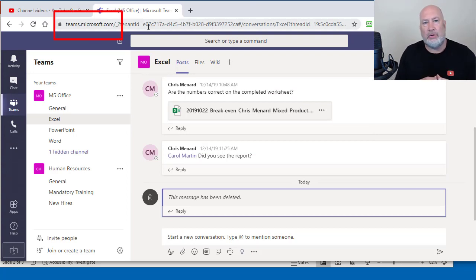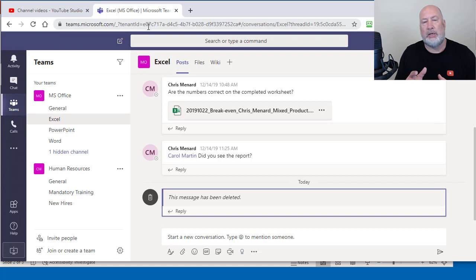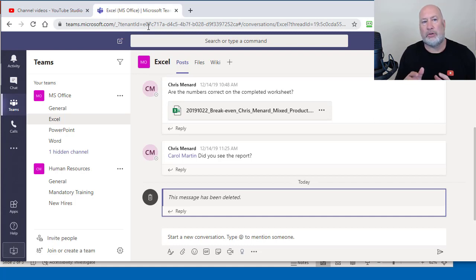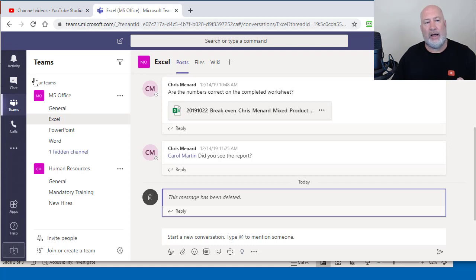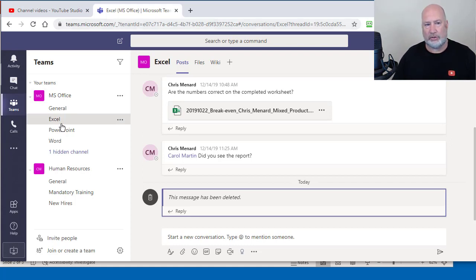So here's how you can make that announcement. And here's an example of why you would share an announcement with multiple channels. So I have a team called MS Office with several channels in it.